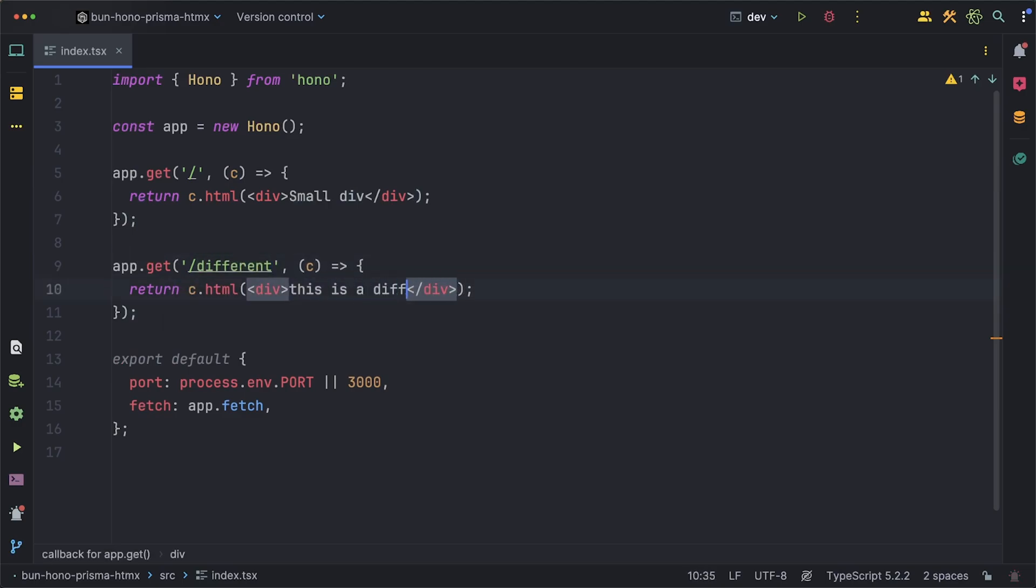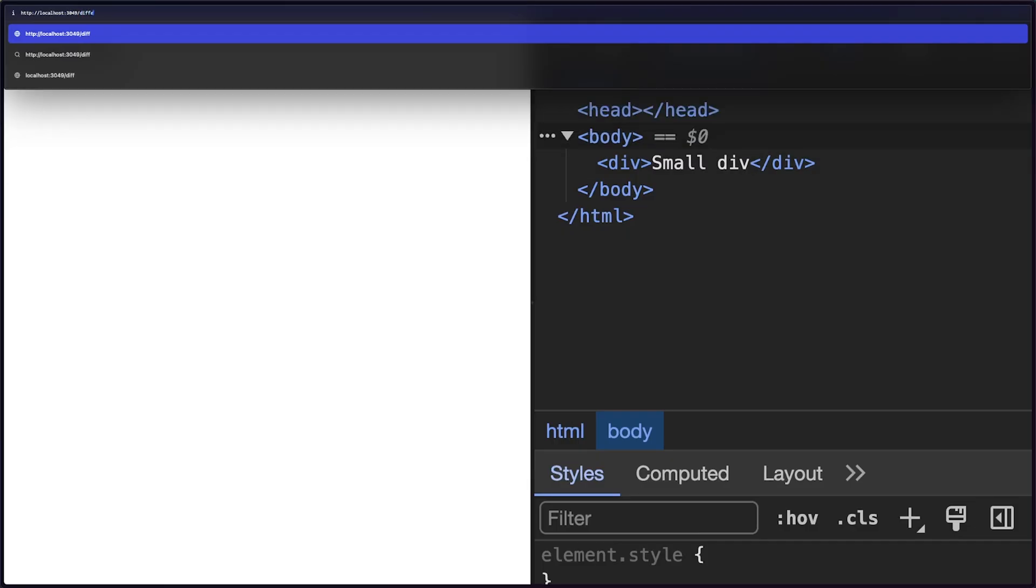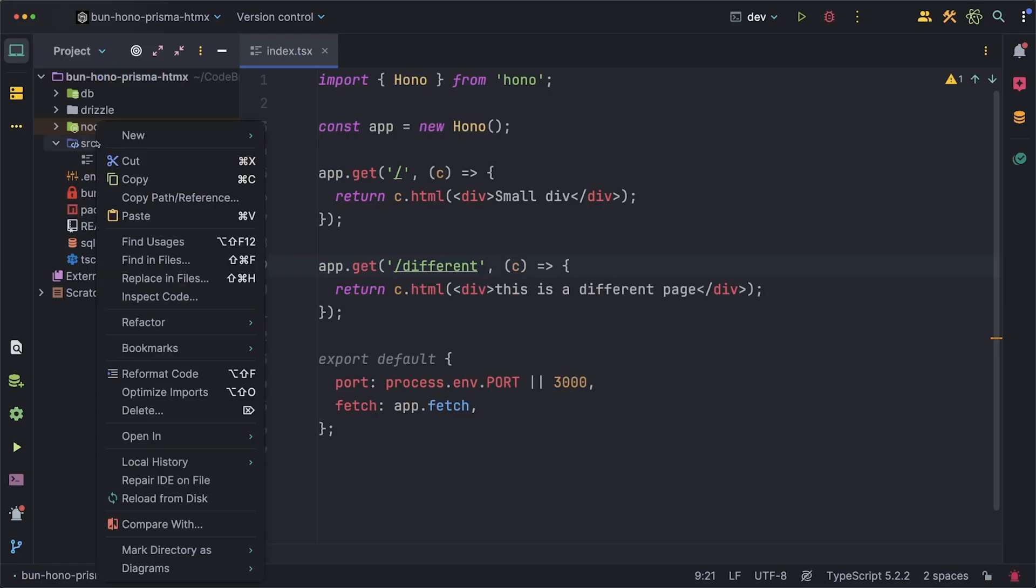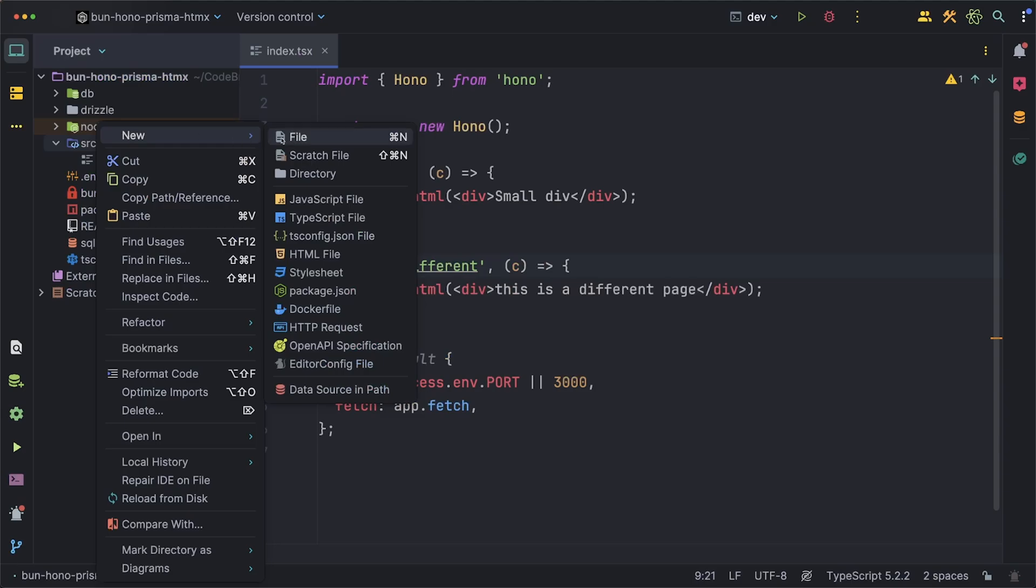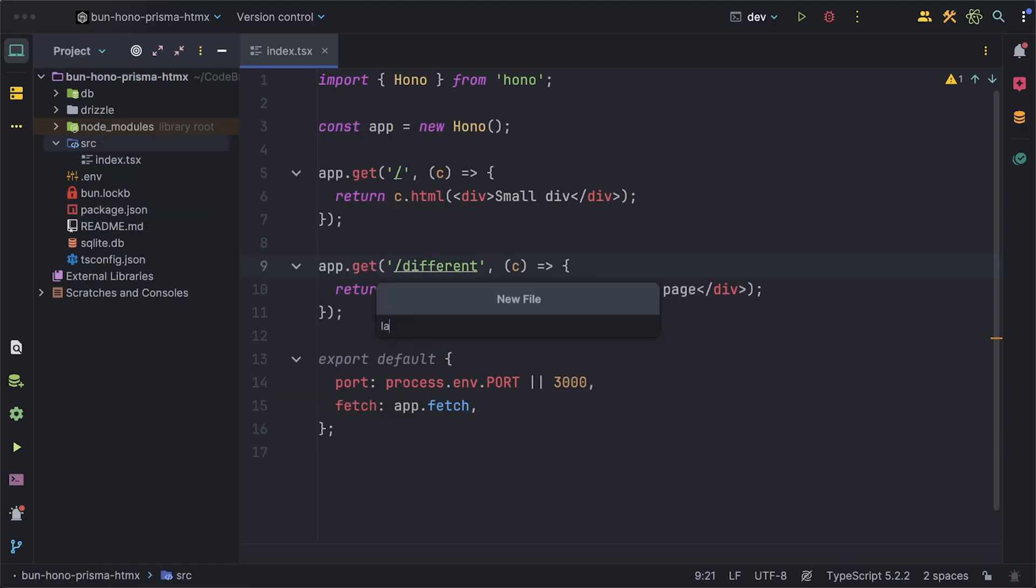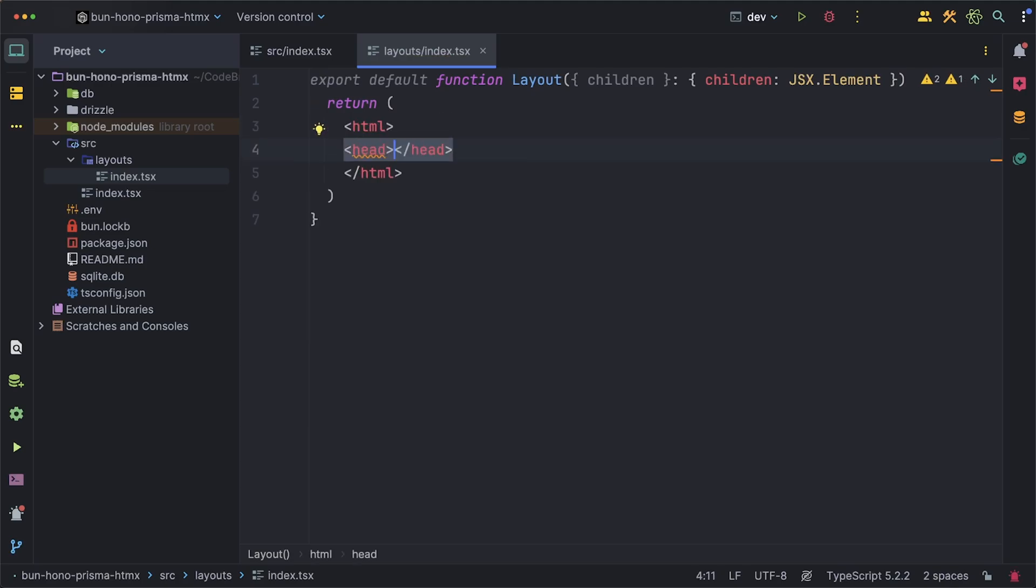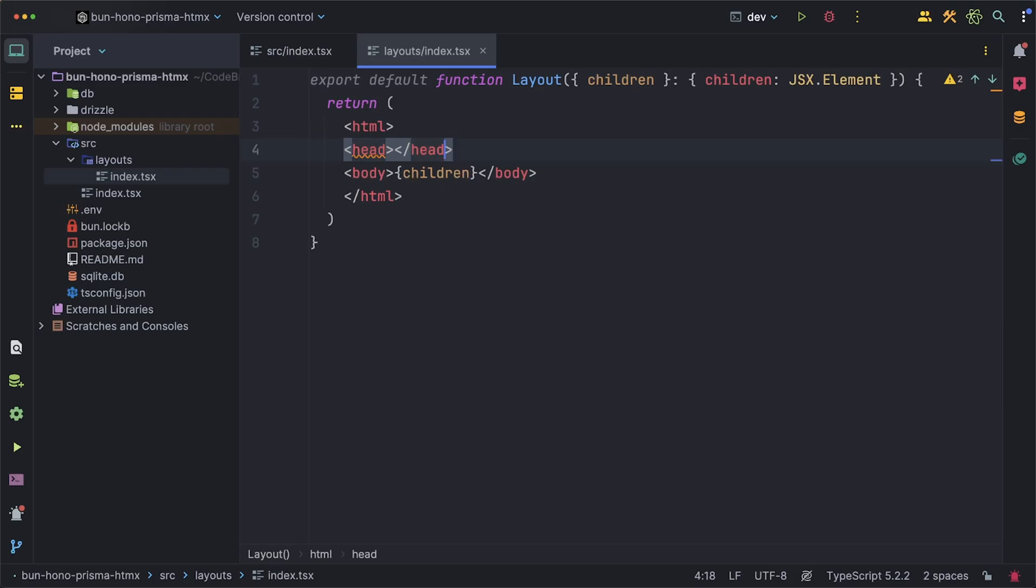This now allows us to go to two different pages which is great but we haven't touched on the htmx yet. To do that I want to create a layout component first and this layout is not only just to be reused across all pages but it also allows us to import a few things like htmx and Tailwind. We're also going to need all the basic tags like html, head, body and inside of the body is where the children prop is actually going to go.